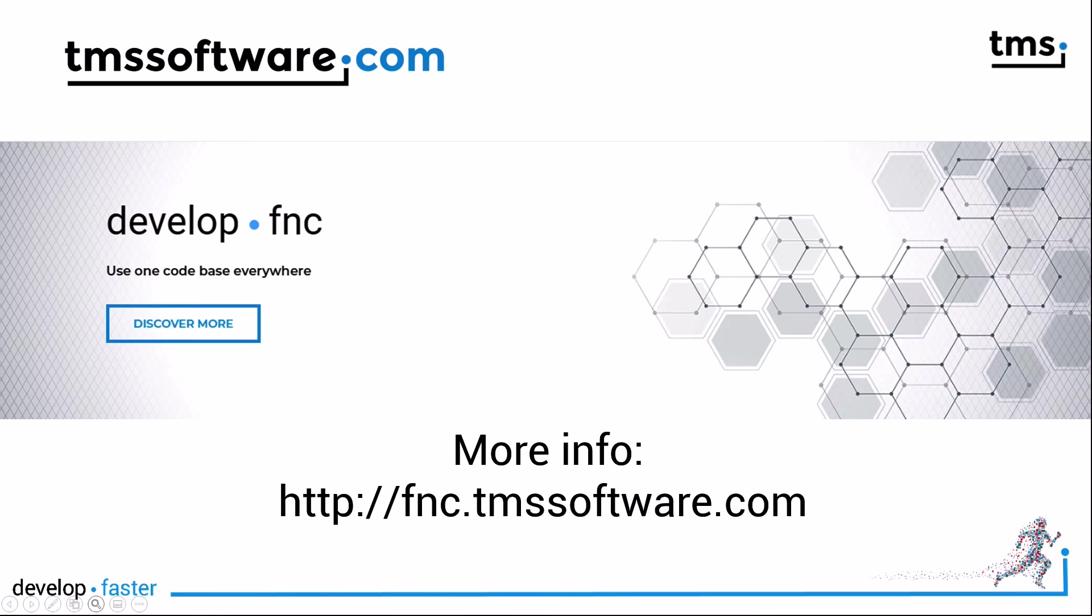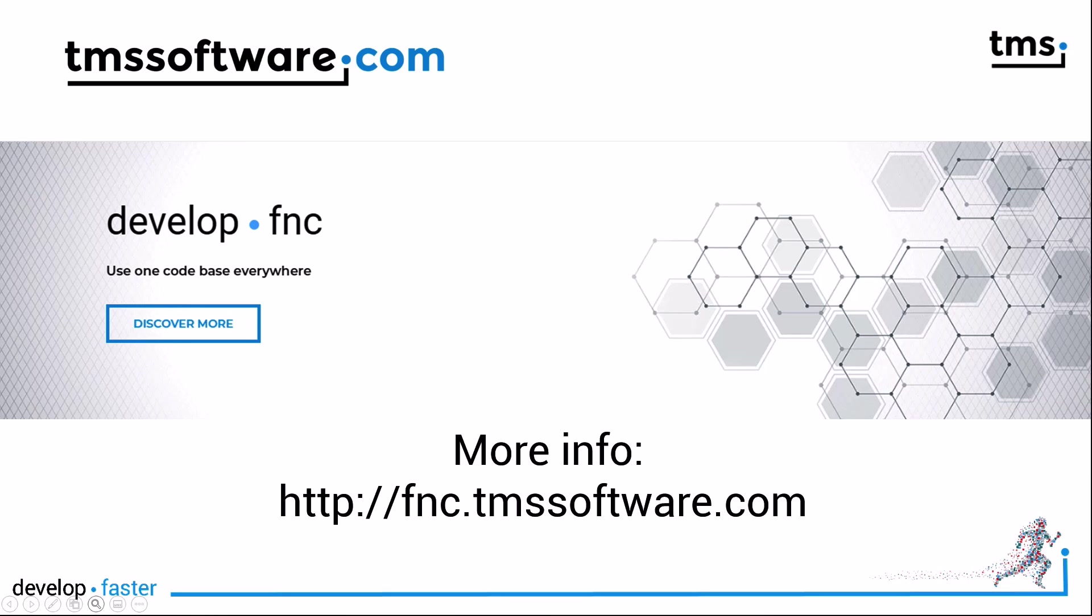If you're not a license holder already, go to fnc.tmssoftware.com to download your trial version today.